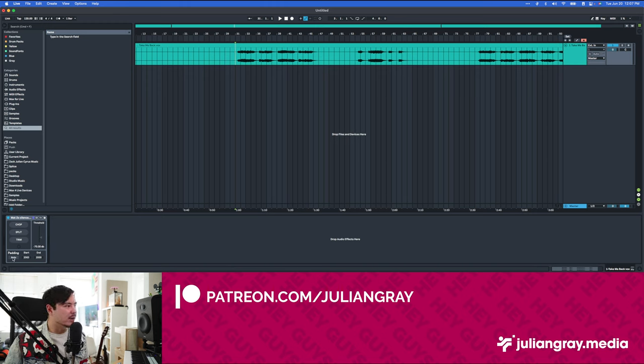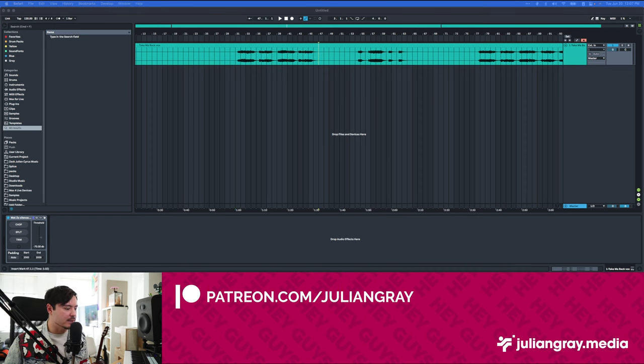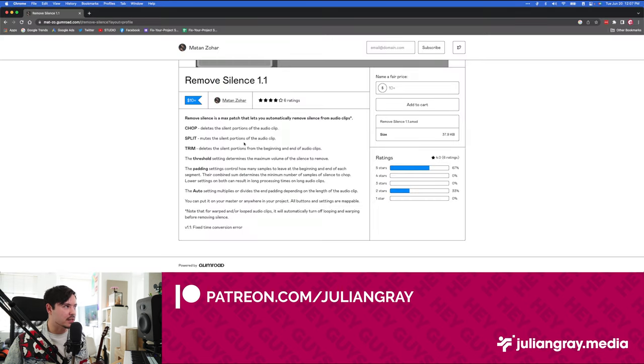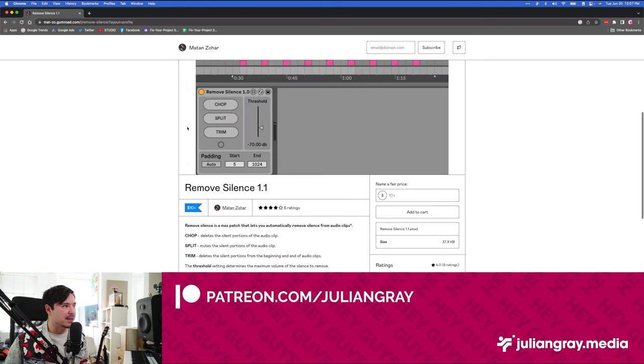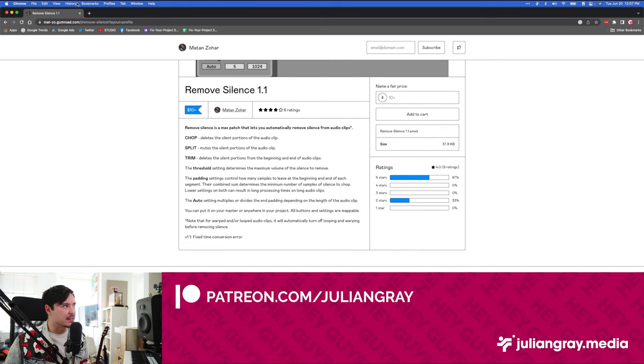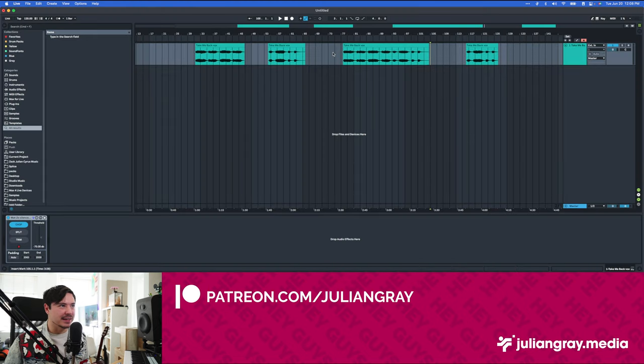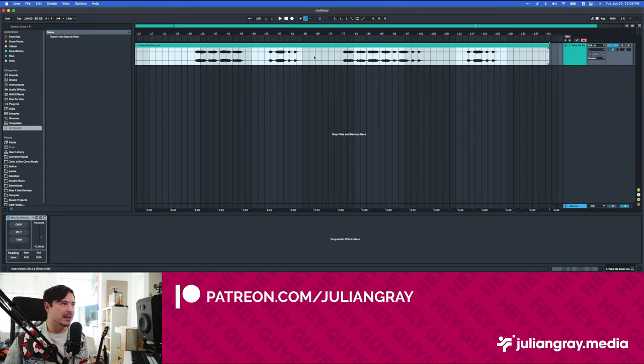And then padding auto just defines the start and end sizes based on the clip size. You can find all of this information on the website which is here. This is essentially a mini manual for the device. I will link this in the description below and you can check it out for yourself. Super simple and easy as it should be, and it should be native in Ableton. Even Matt agrees.